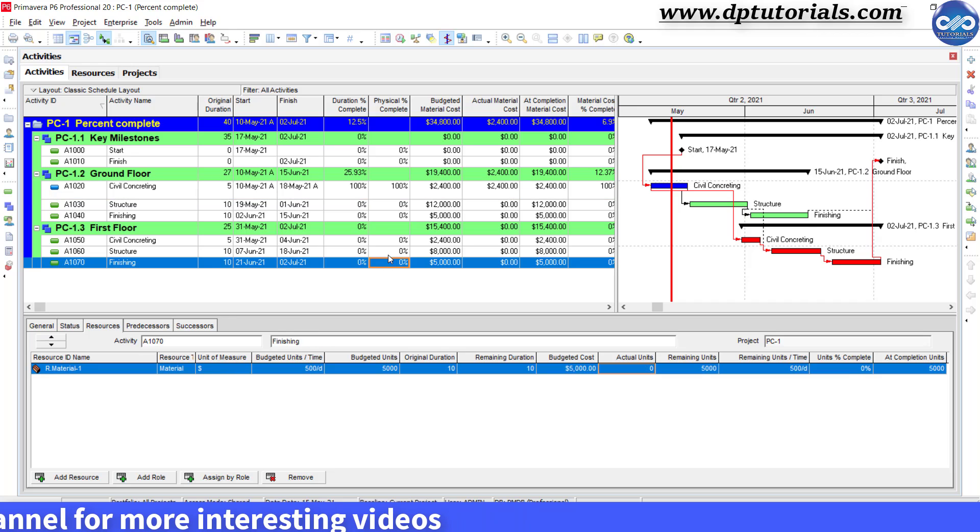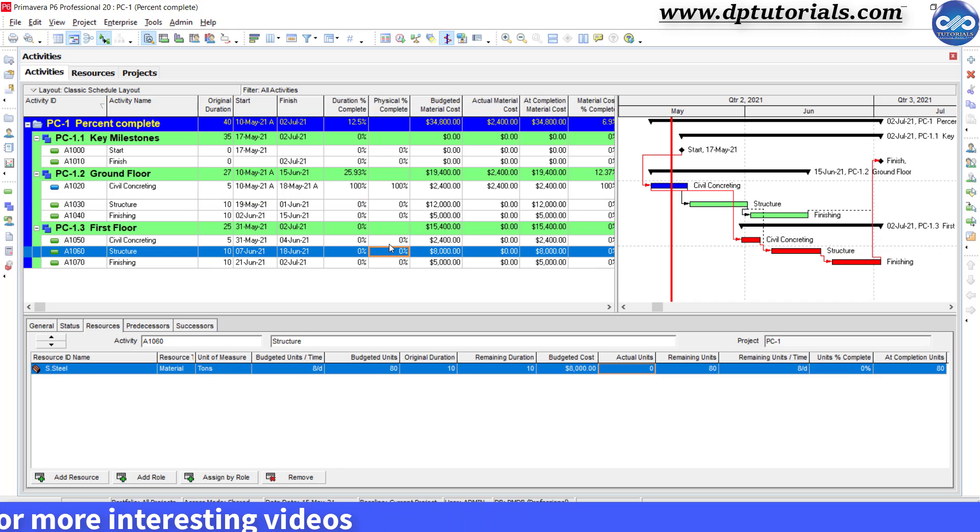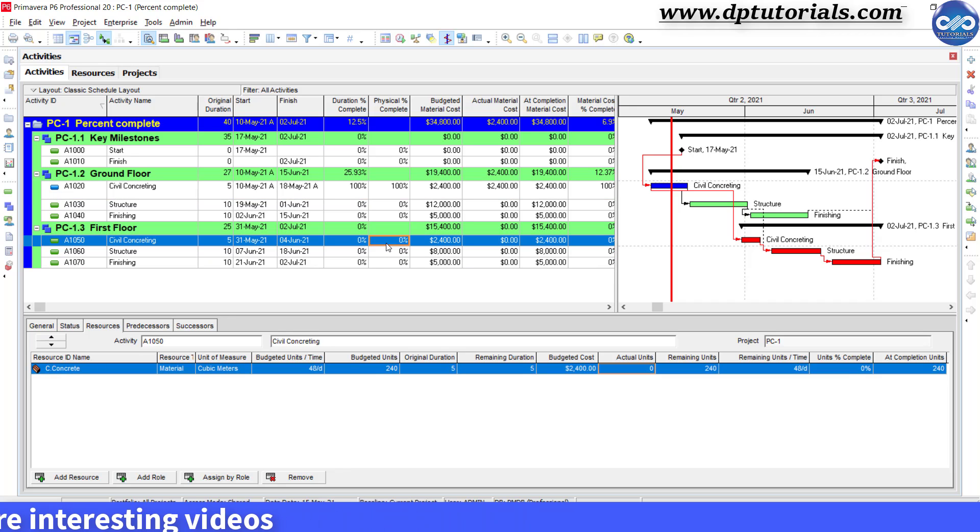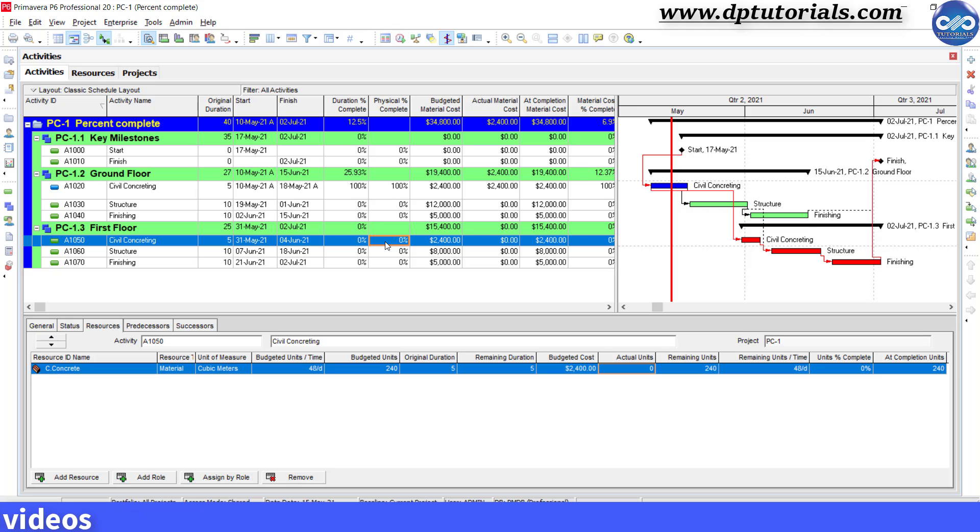Friends, this is all about how to measure progress based on a material unit of measurement in Primavera P6.